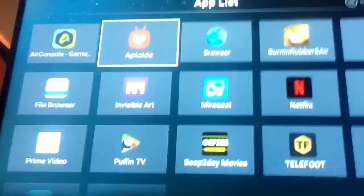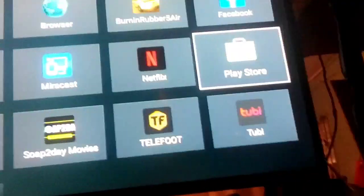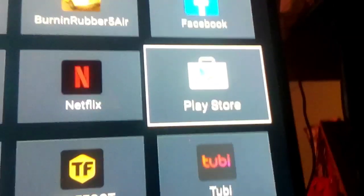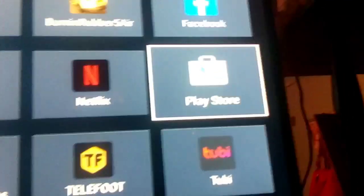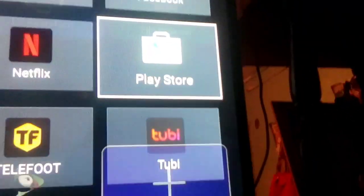If you don't see your app, click the plus sign and there you will see it right here. When you click OK it will take you back.